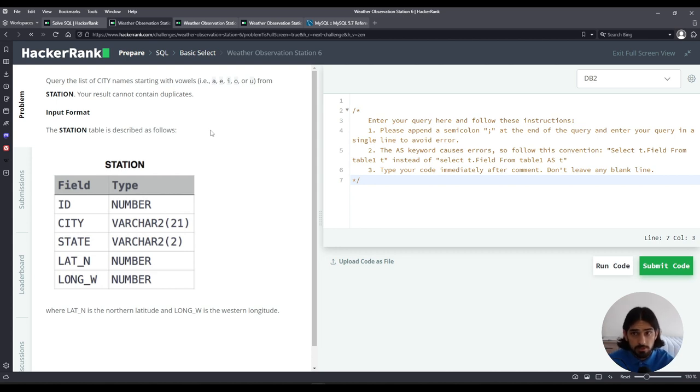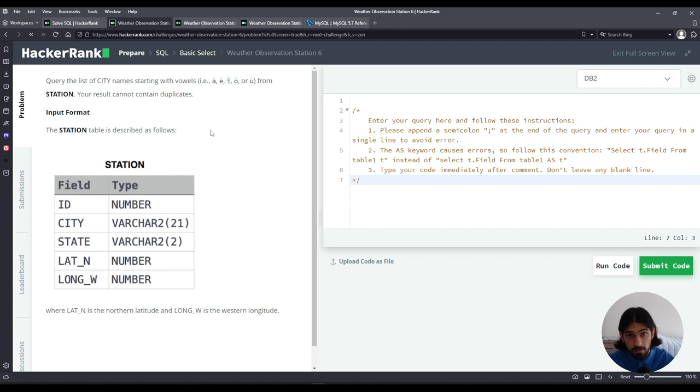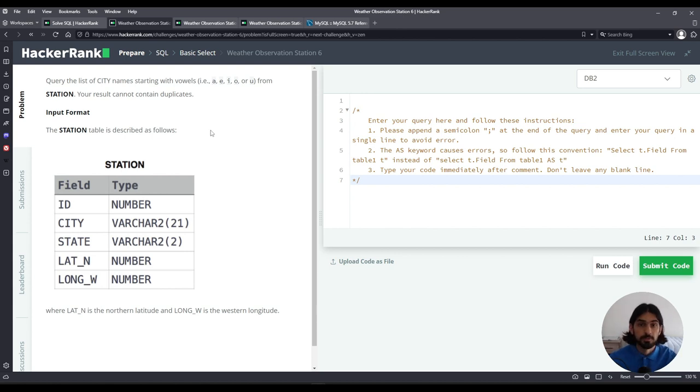There are two ways that I'll approach this problem. The first solution I'll do is with like, the second that I'll do is with regular expression. So let's get started.